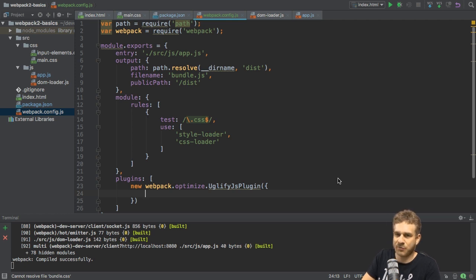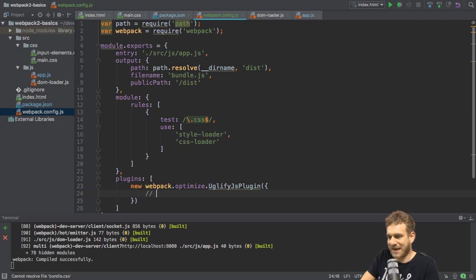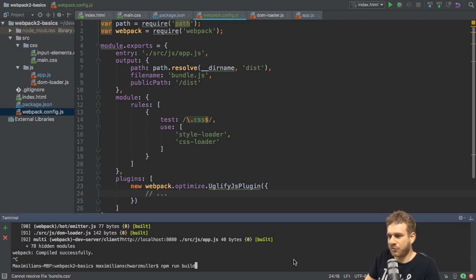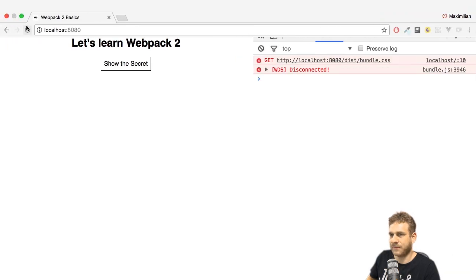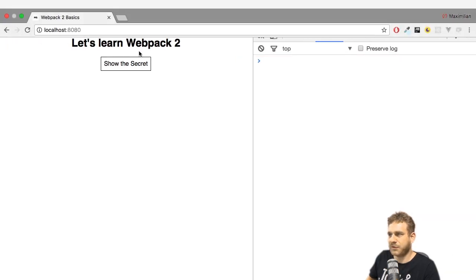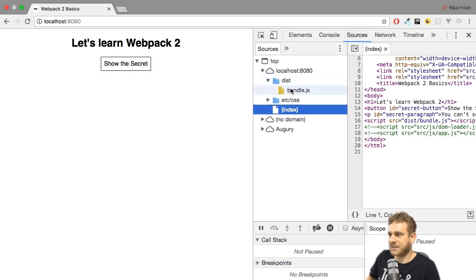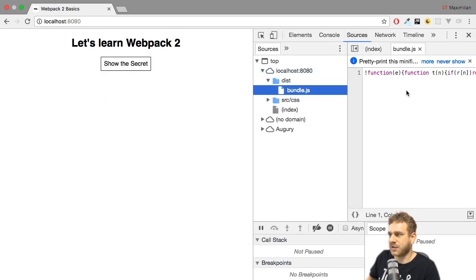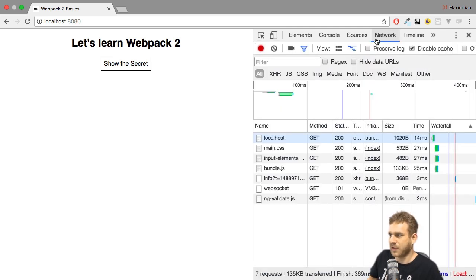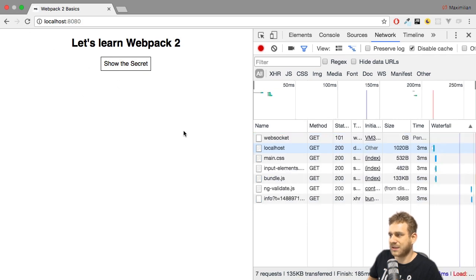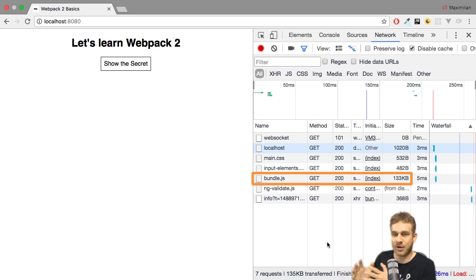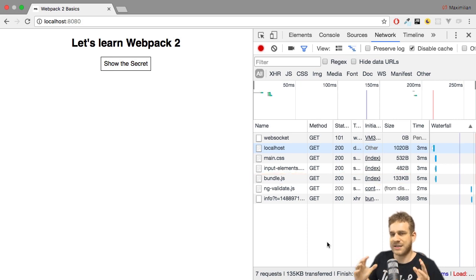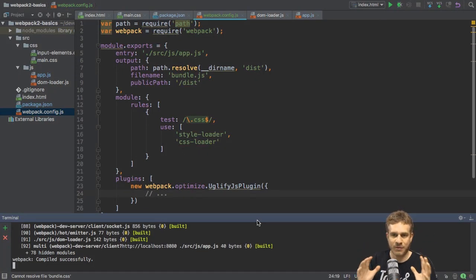If I now restart my Webpack development server, we should see a difference, though. If we reload the page, it still does work, but now if we inspect the source code, you see it's minified here, too, and it wasn't before when we used the development server. You can also see it on the network. If you reload this, you see that the bundle now shrank. Before it was around 300-ish kilobytes. Now it's smaller, because we minified it. So this is how we can add plugins, the fourth and last of the core features of Webpack.